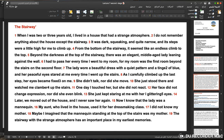Later we moved out of the house and I never saw her again. Now I know that the lady was a mannequin — my aunt who lived in the house used it for her dressmaking class. Maybe I imagined that the mannequin standing at the top of the stairs was my mother. The stairway with its strange atmosphere has an important place in my earliest memories. The word 'later' is an adverb of time, and the description moved from general to specific throughout.